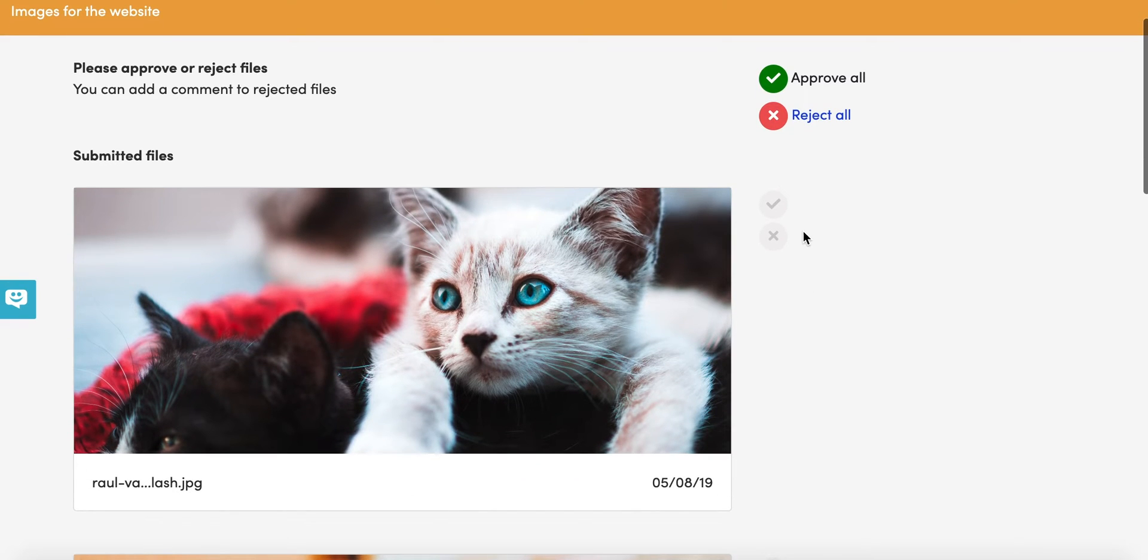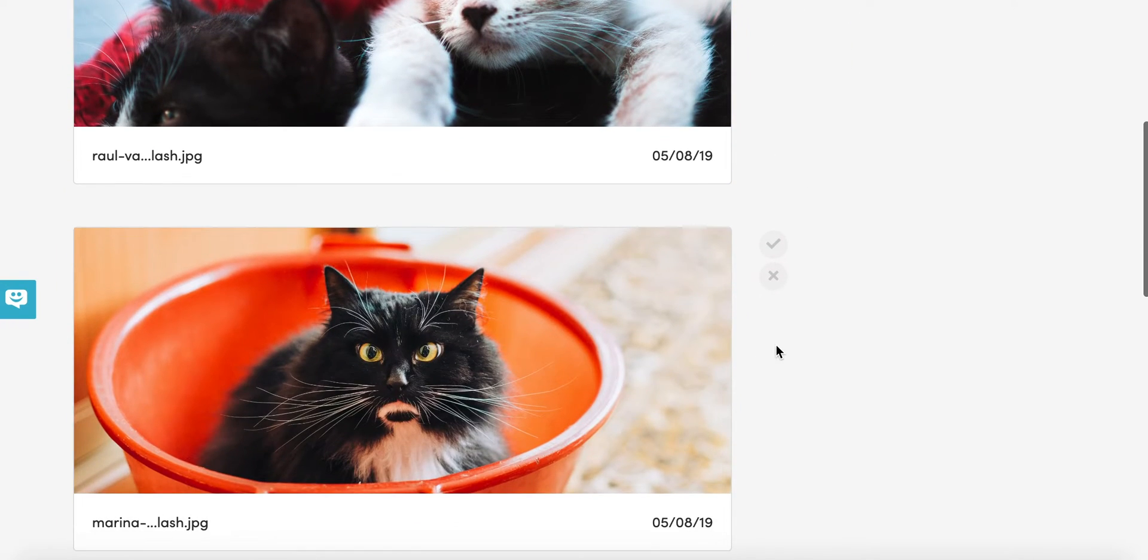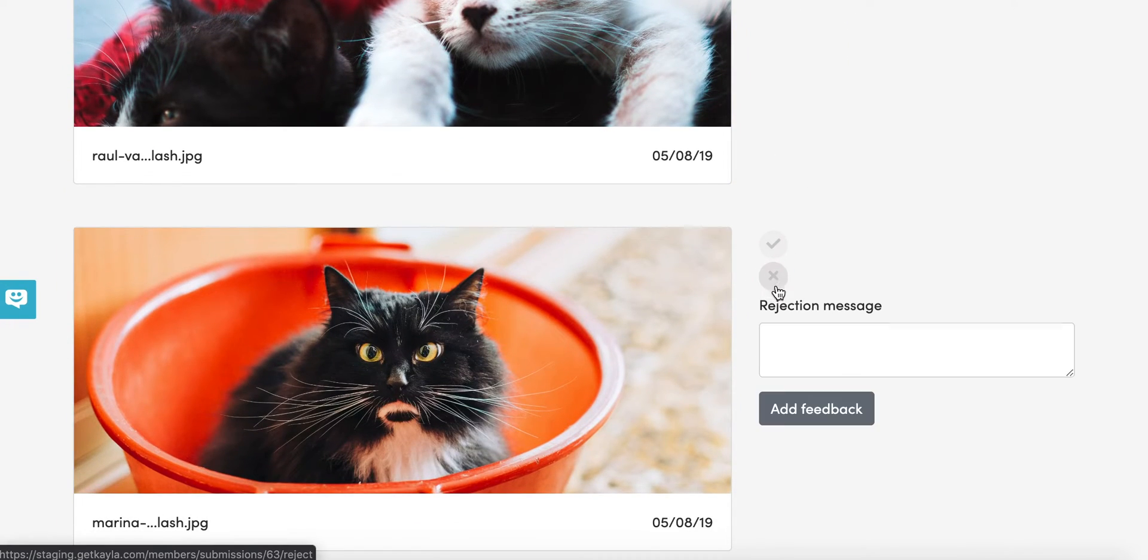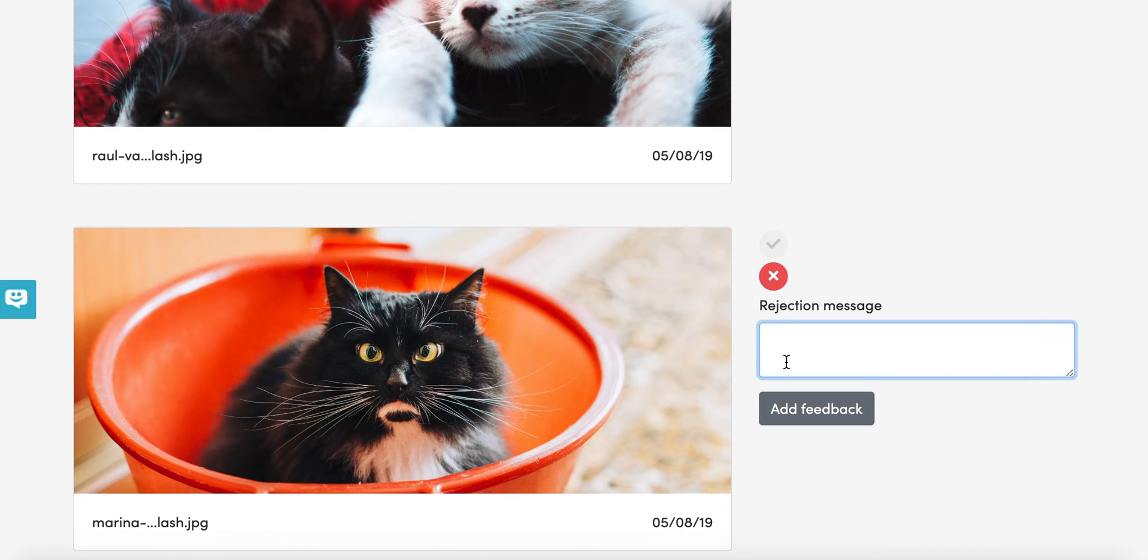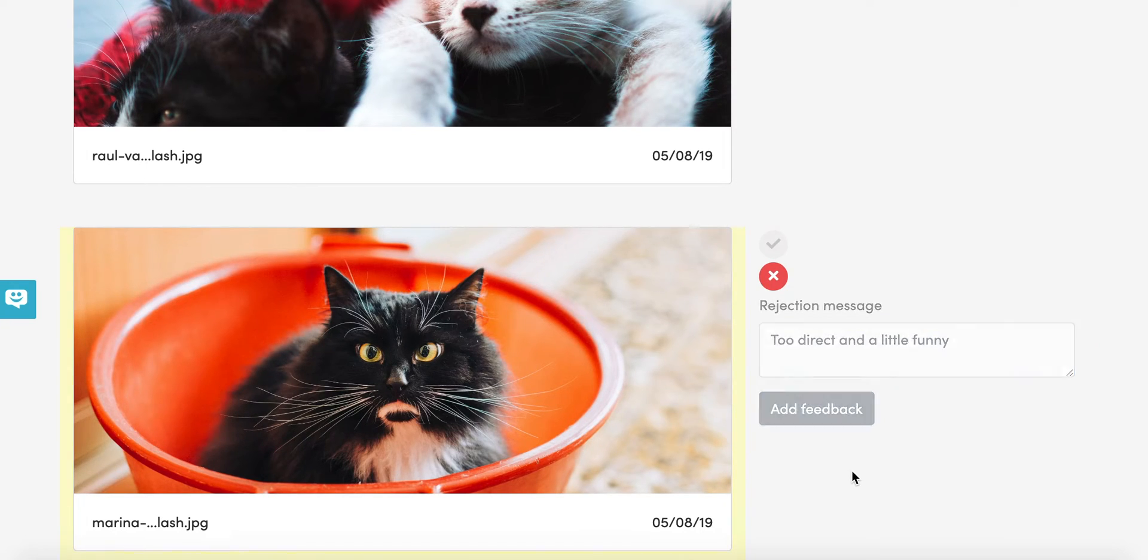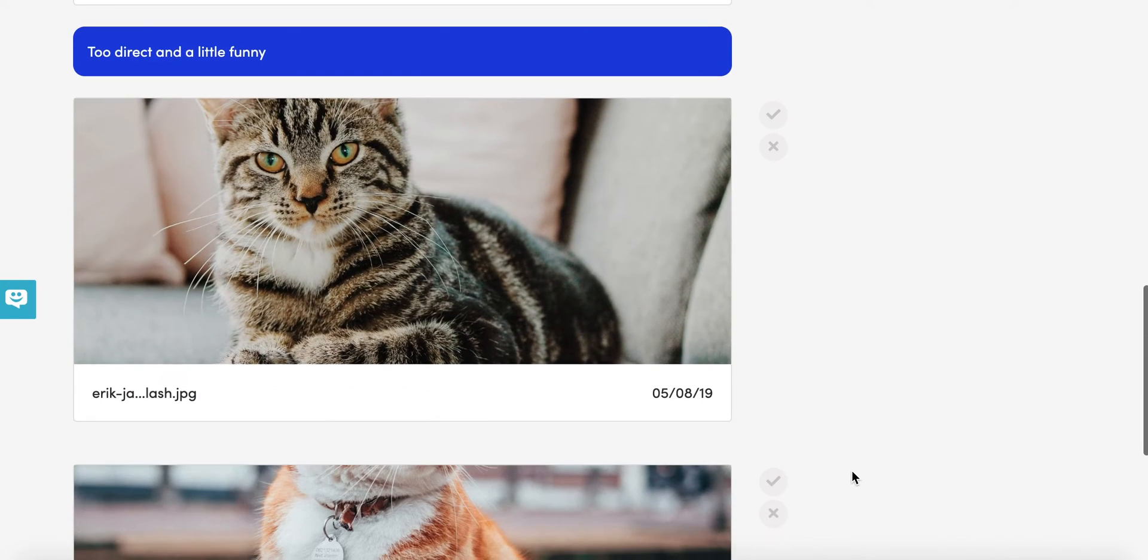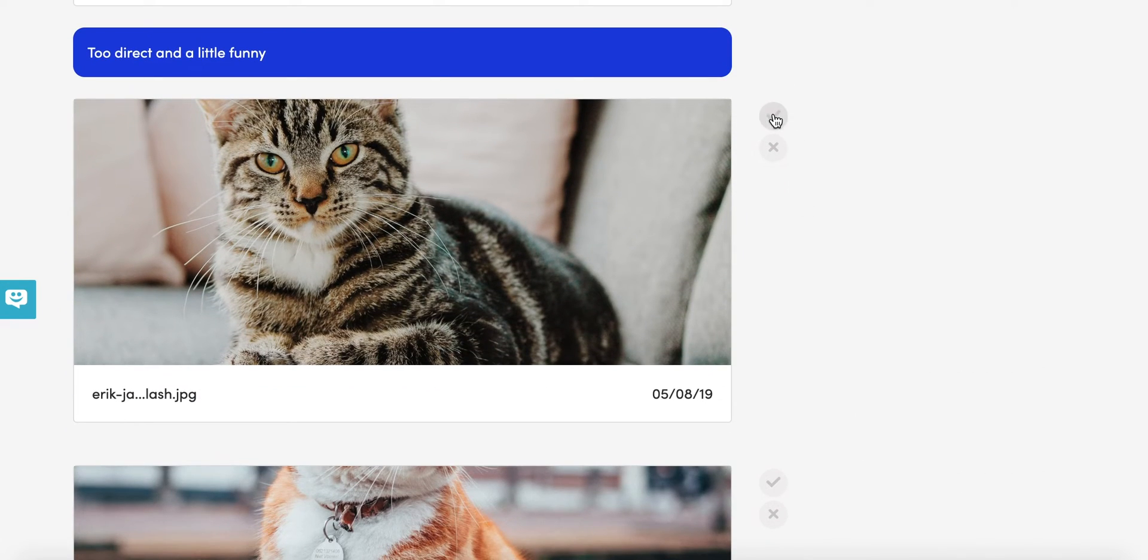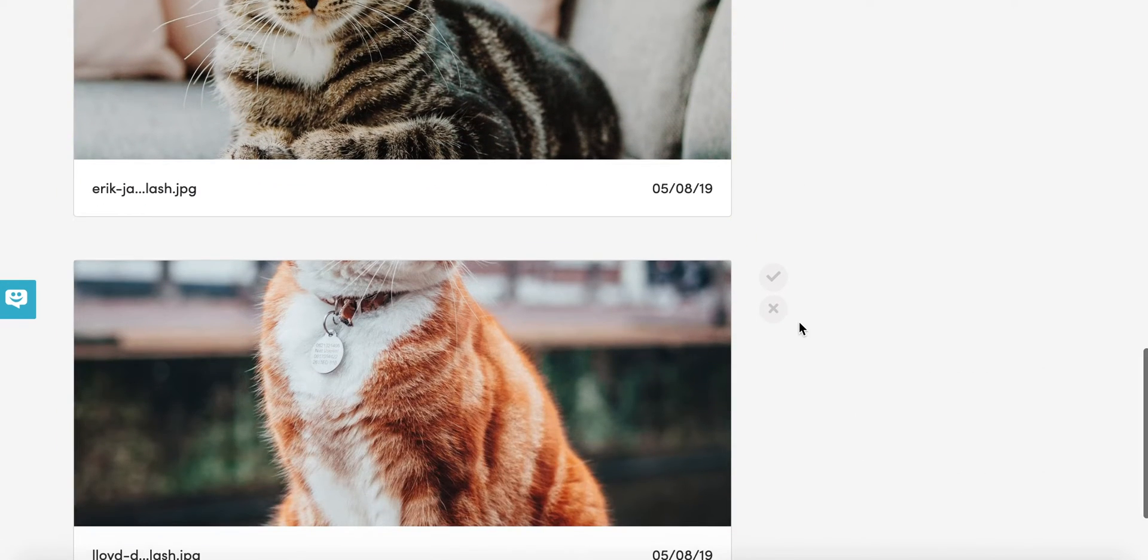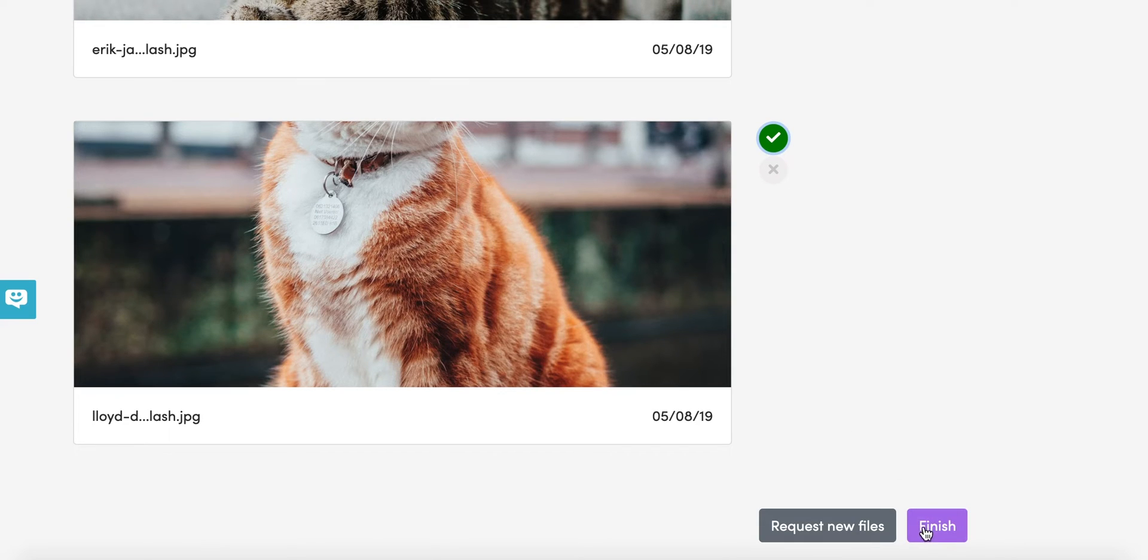So you save yourself some time. I'm going to have a look at this, I think this looks great, this one maybe not. So that means I can write a message, maybe too direct and a little funny. So we can have a look at that, we can approve the rest of them and then just finish.